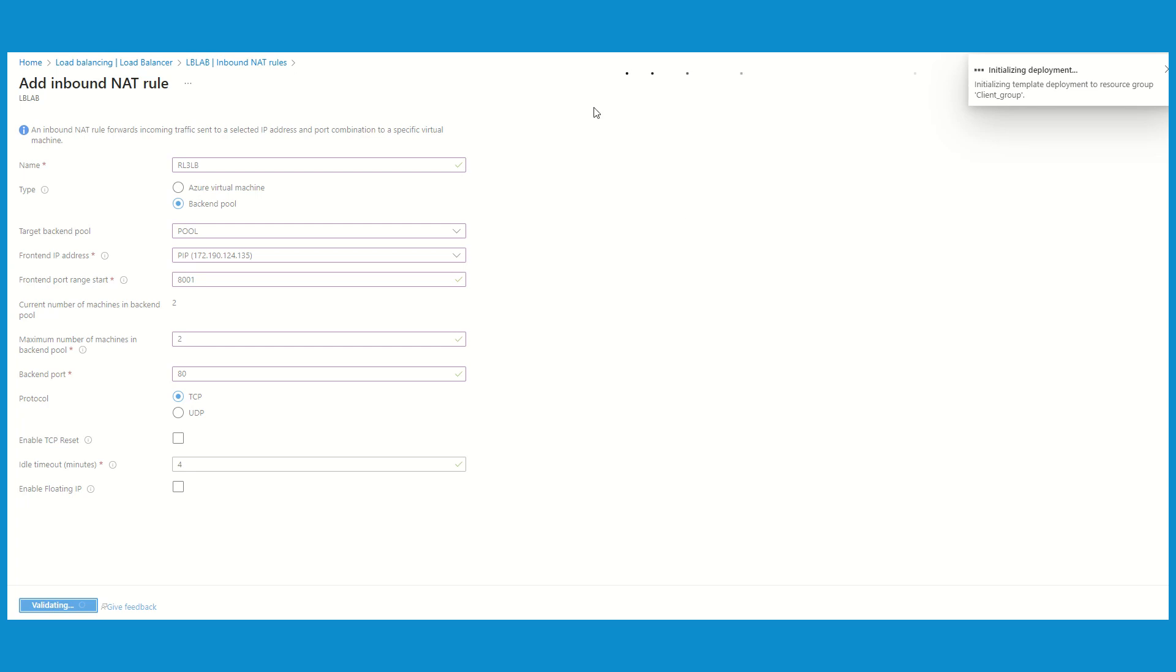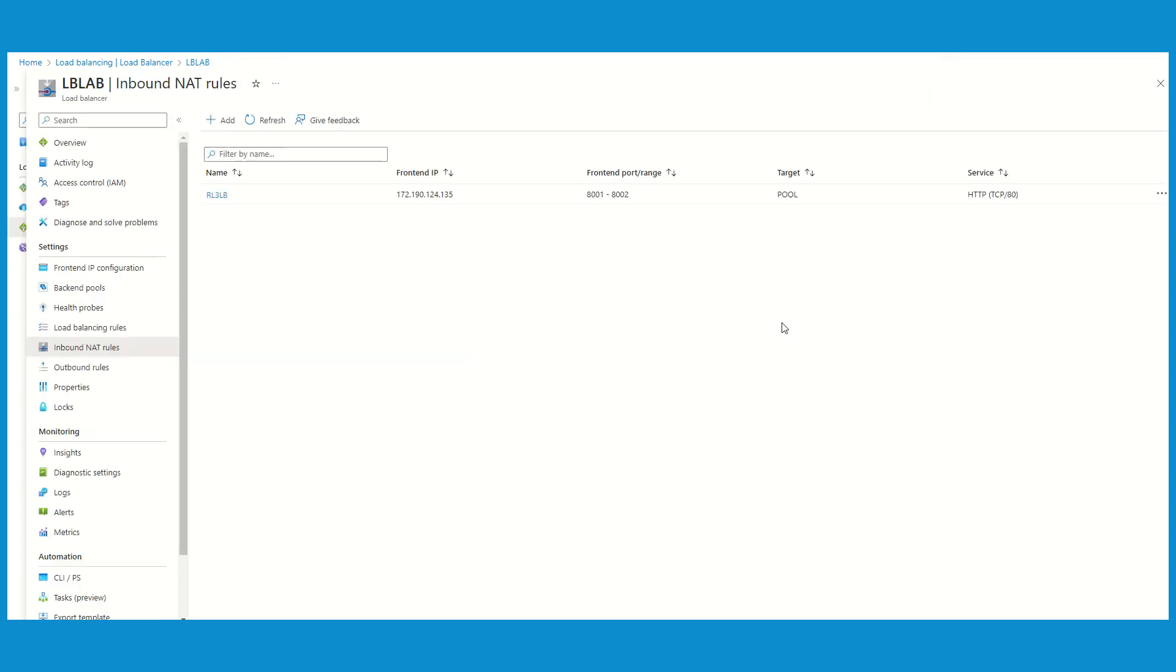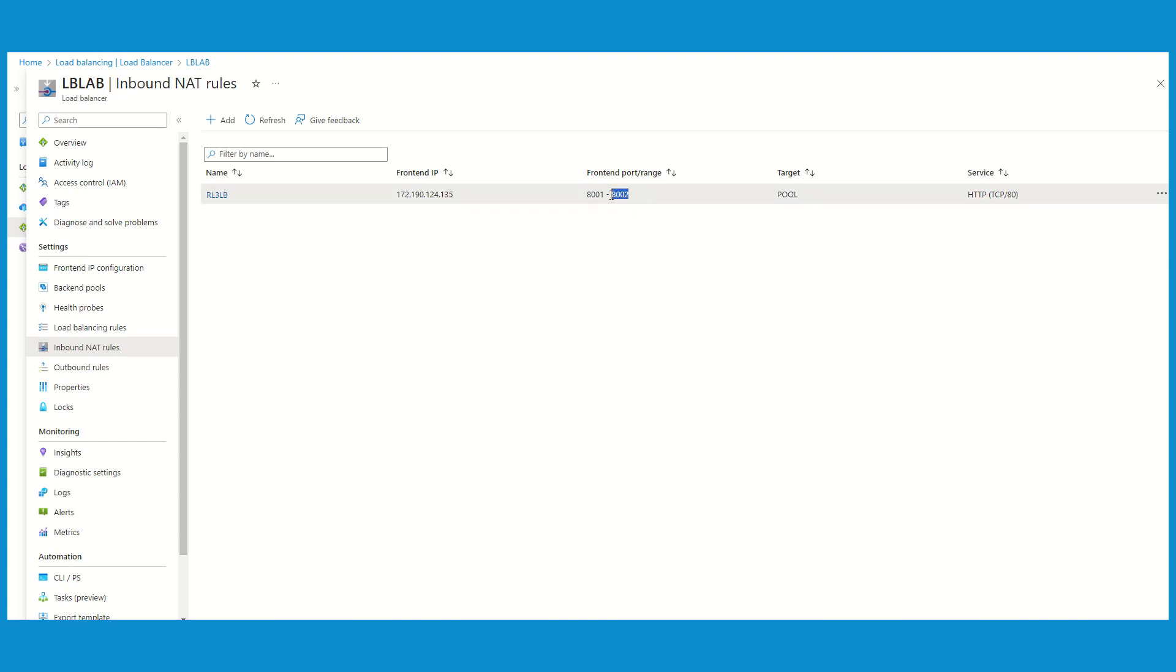I'll pause the video and come back once this is done. Now the third rule what we created is in place, and we see there is a front-end IP and there is going to be a range of the front-end ports. Since we have only two servers, hence the range is going to be 8001 to 8002.